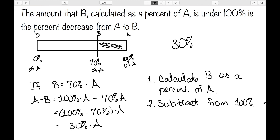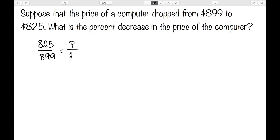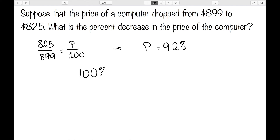Let's suppose the price of a computer dropped from $899 to $825. What's the percent decrease of the computer? First I need to know what percent 825 is of 899. We set that up as 825 over 899 equals P over 100. If you work this out, you get that P is approximately 92 percent. So my percent decrease would be 100 percent minus 92 percent, or 8 percent.